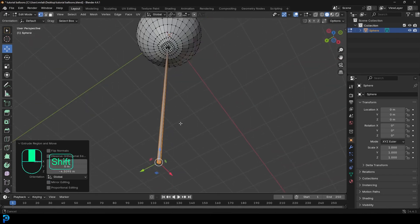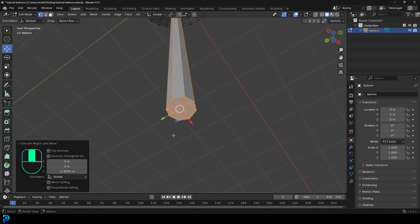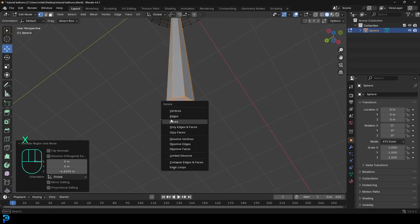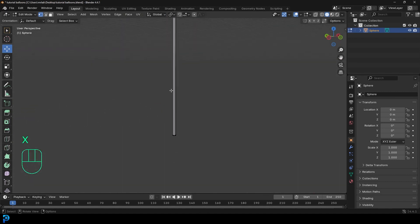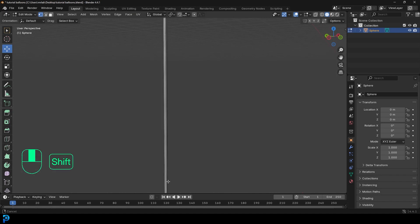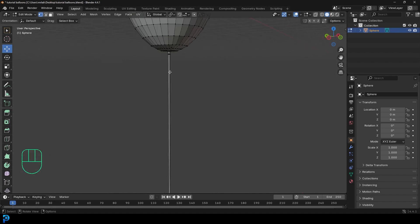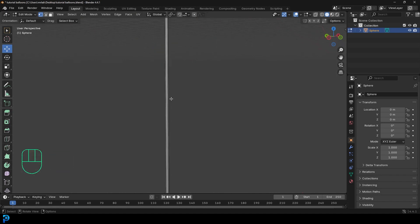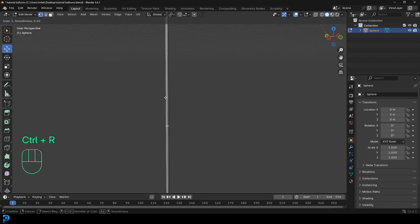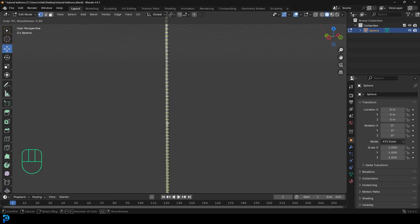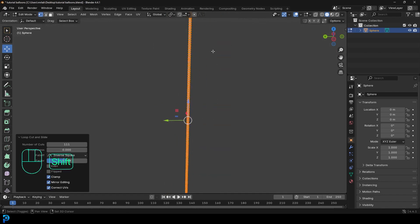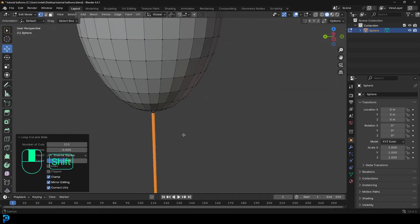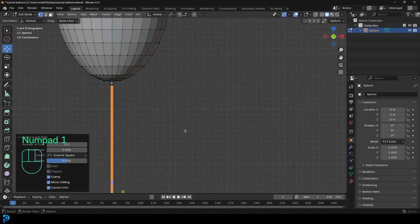And then what you can do is delete the bottom faces here, with them still active. And then just come to the stick here in the middle, go Ctrl R. At the moment, it's just a stick, it's got no topology. But if we go Ctrl R, you can see the yellow line here, and you can keep rolling. Just roll your middle mouse button to add in a whole bunch of segments. So I'm going to keep rolling until I have about this many. So now we've got a whole bunch of topology.